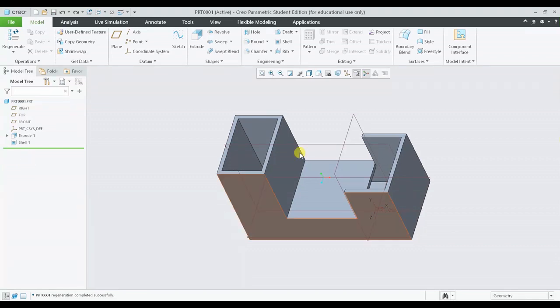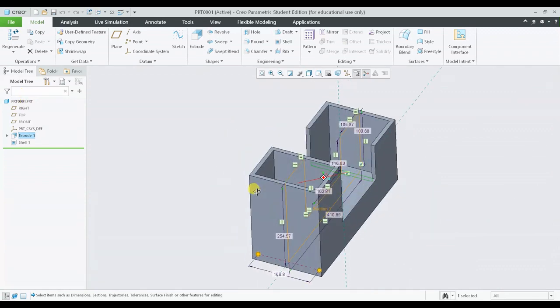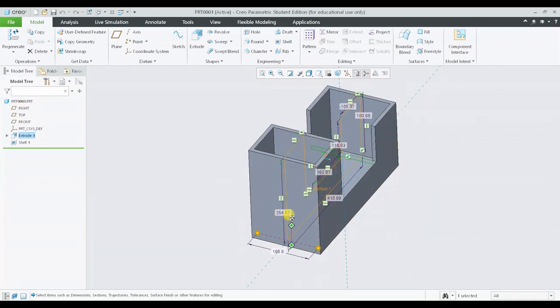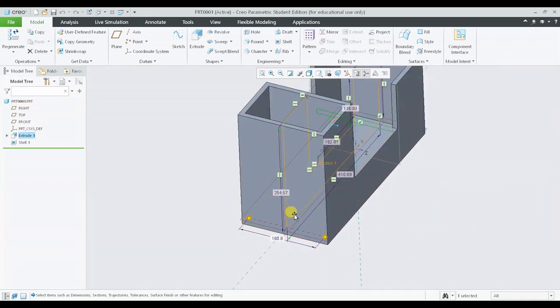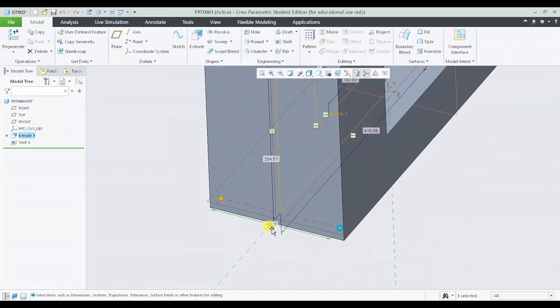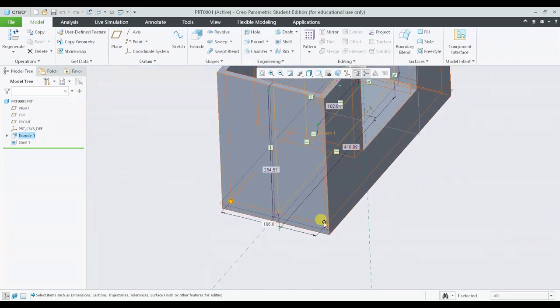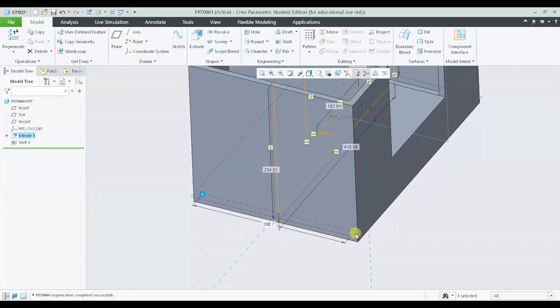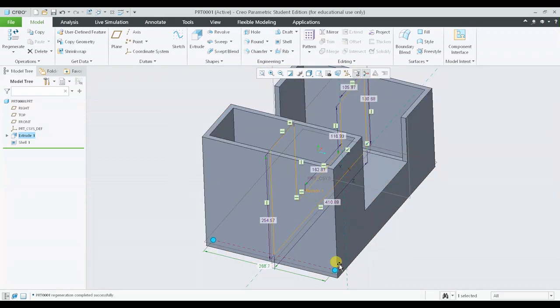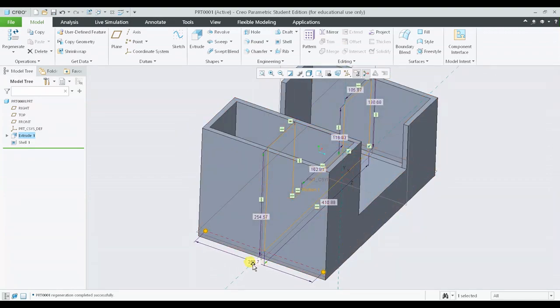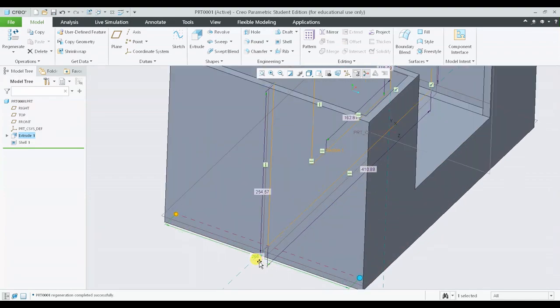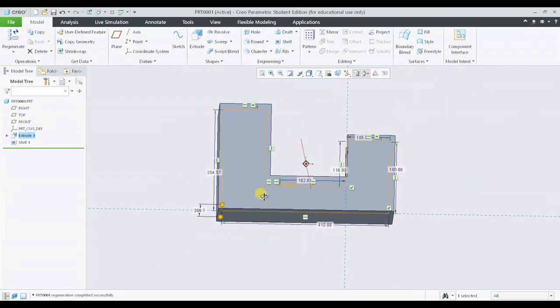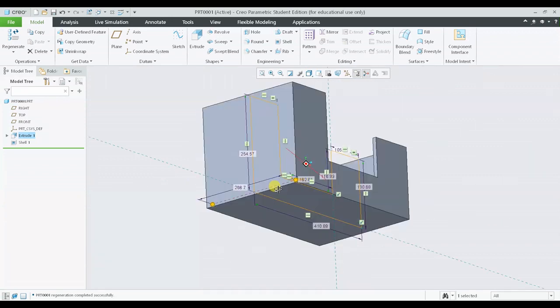Let me show you one more thing. If I'm editing the main geometry, which is an extrusion, the shell automatically gets updated. Presently the thickness or the extrusion length is around 166 units. If I'm changing the distance or the depth, or the extrusion depth, to some other dimensions, the shell features automatically get updated.